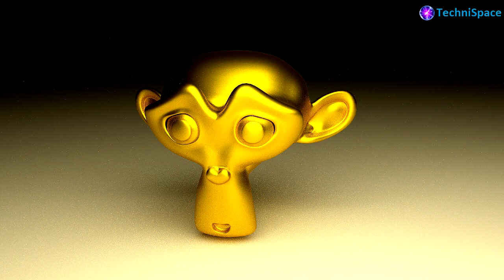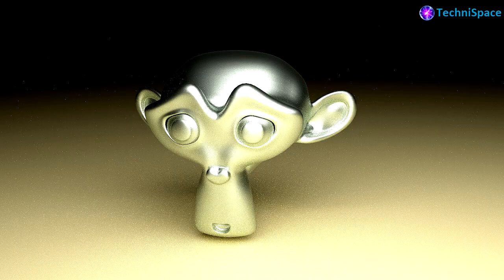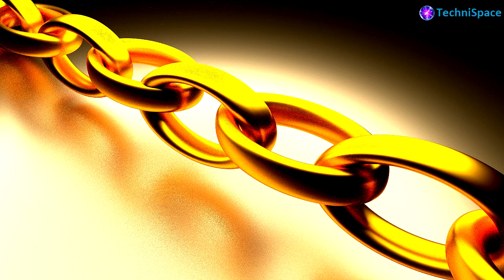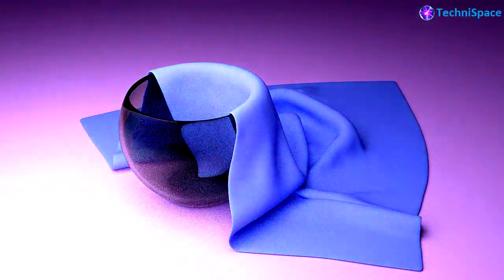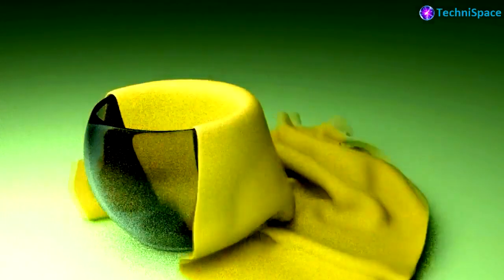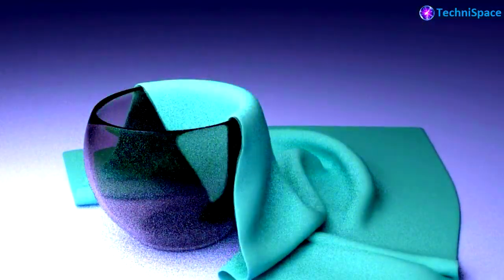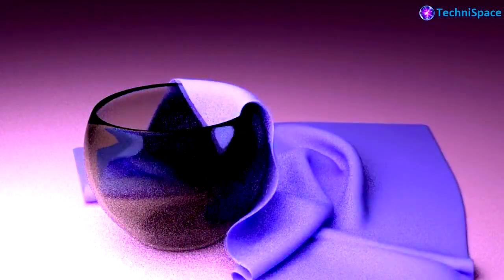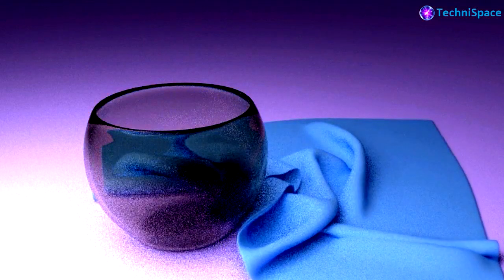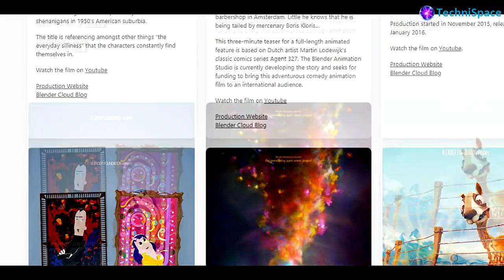With that you can do modeling, rigging, animation, simulation, rendering, compositing, and motion tracking. You can also do video editing and 2D animation. You can use Blender not only for 3D modeling and creating beautiful still images but you can also do animation, VFX and more.